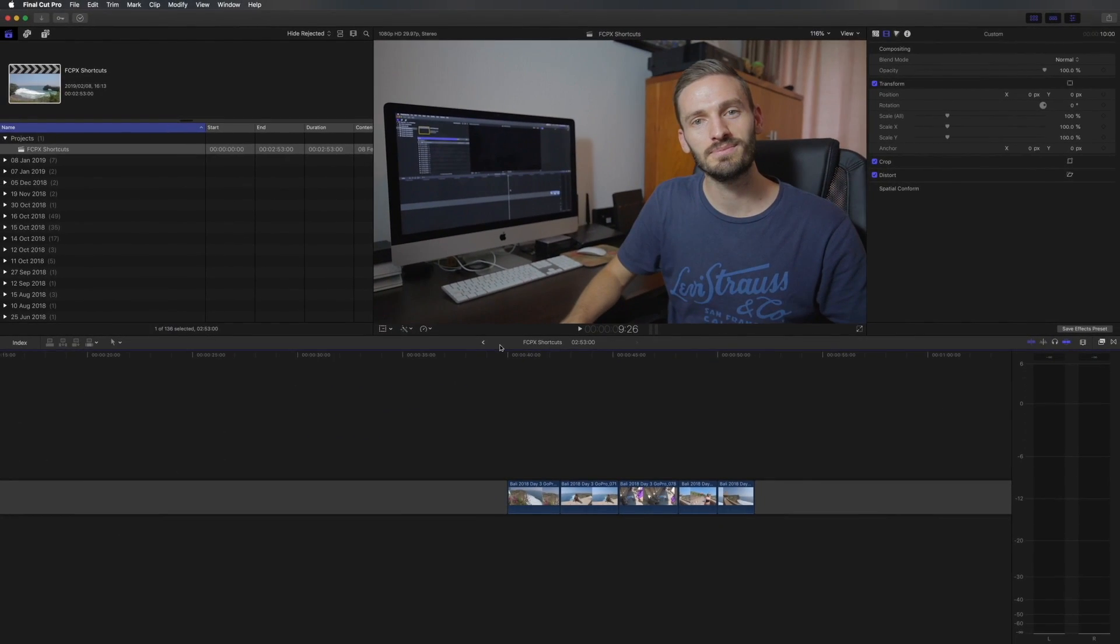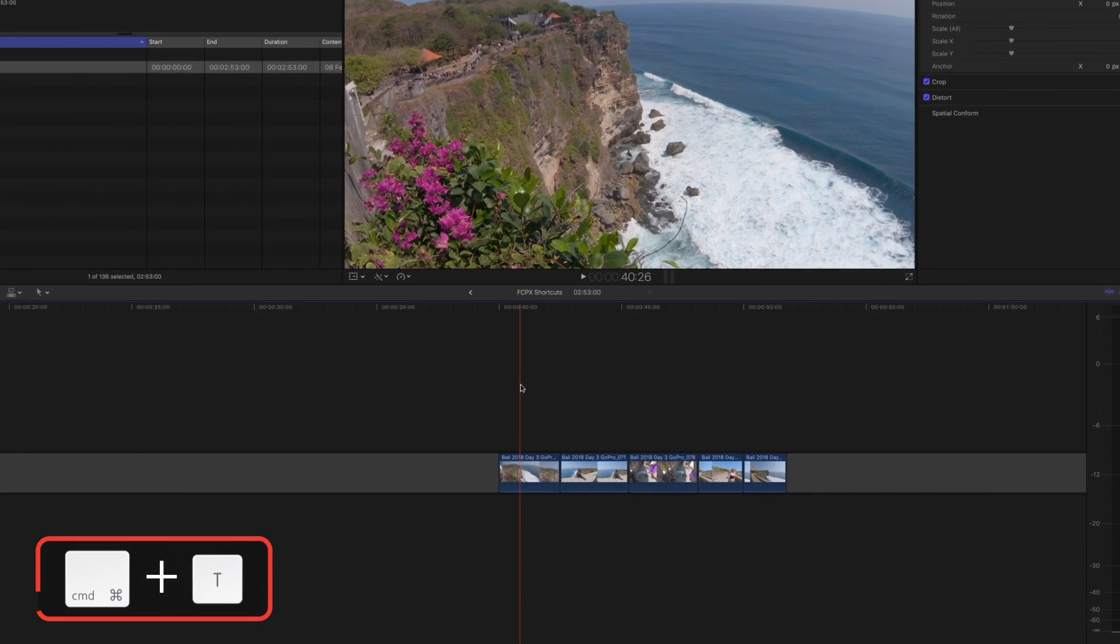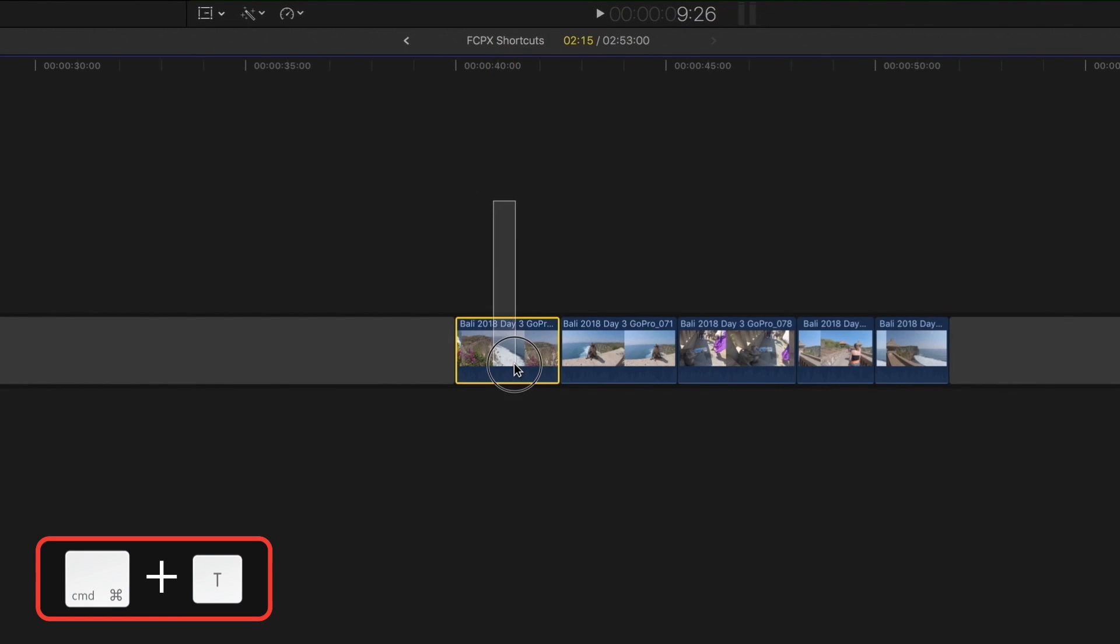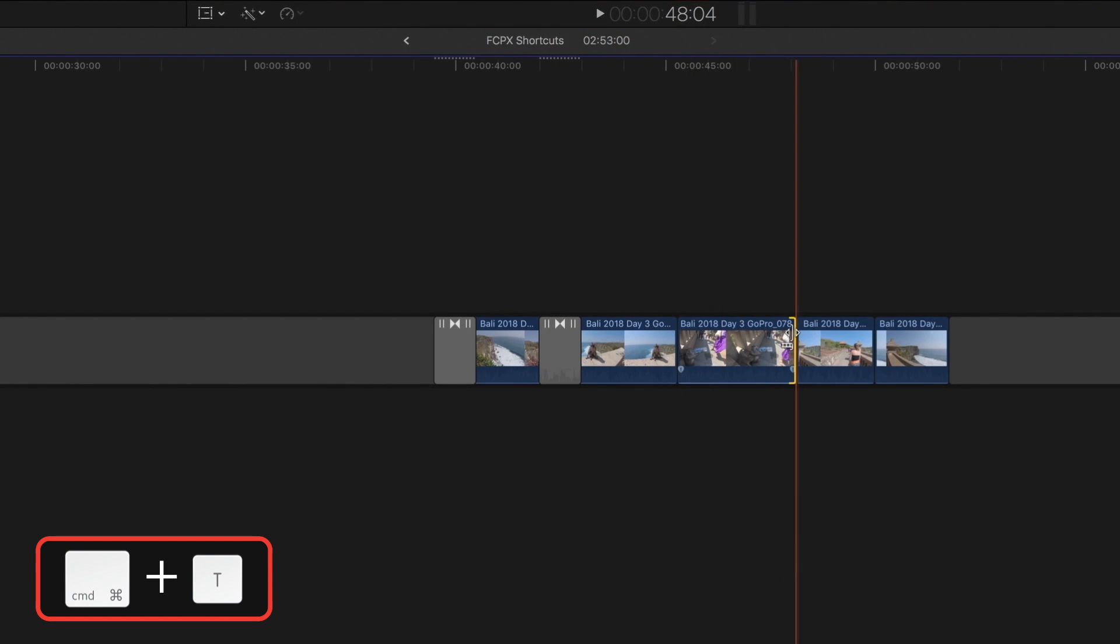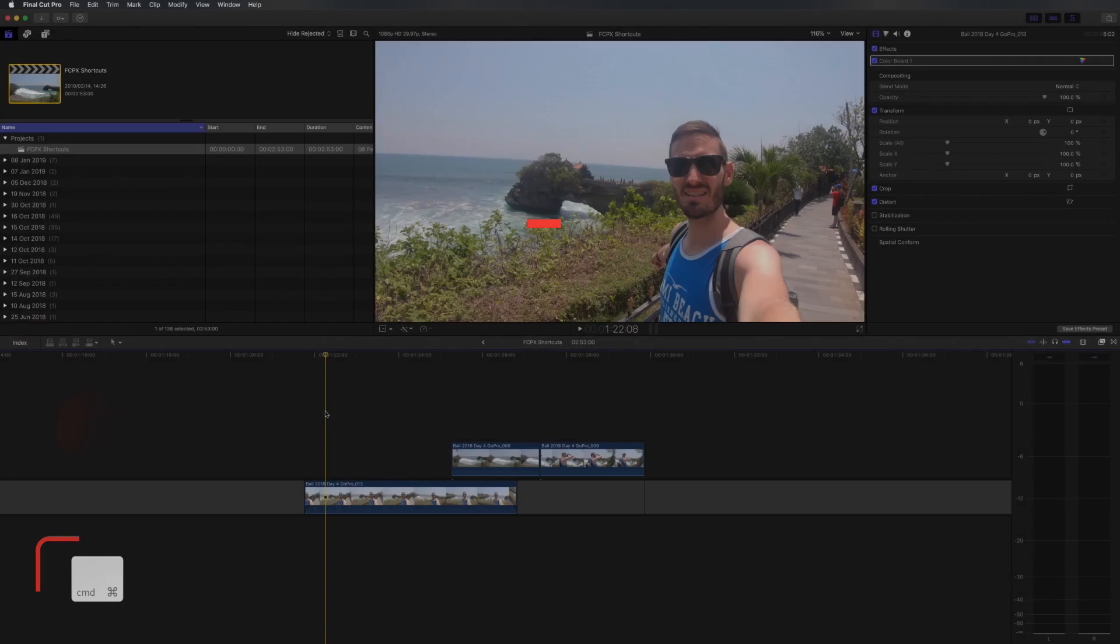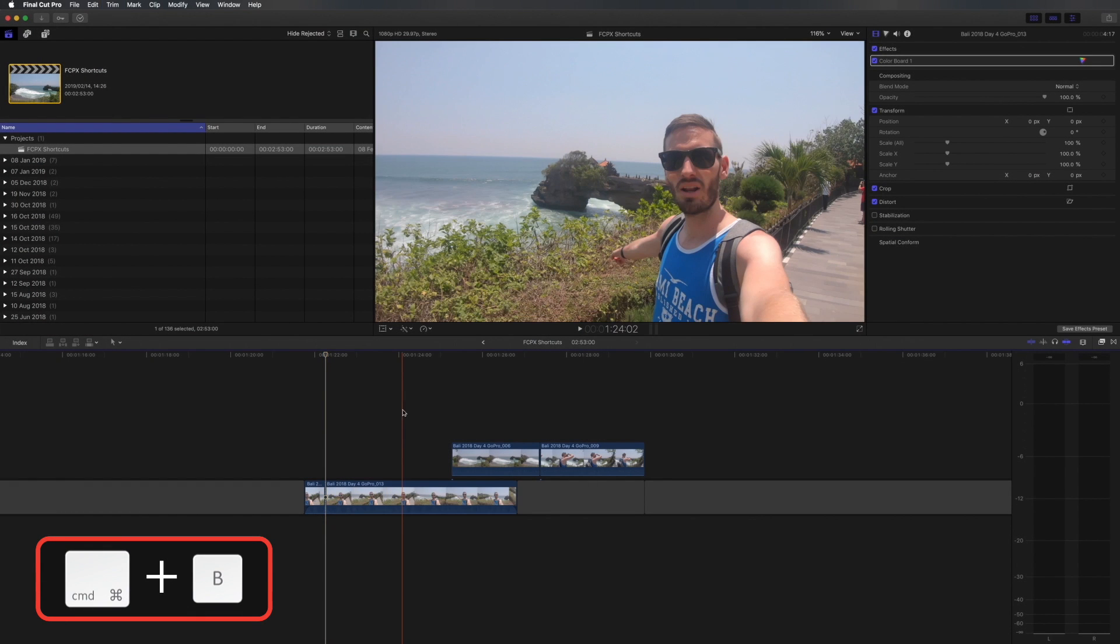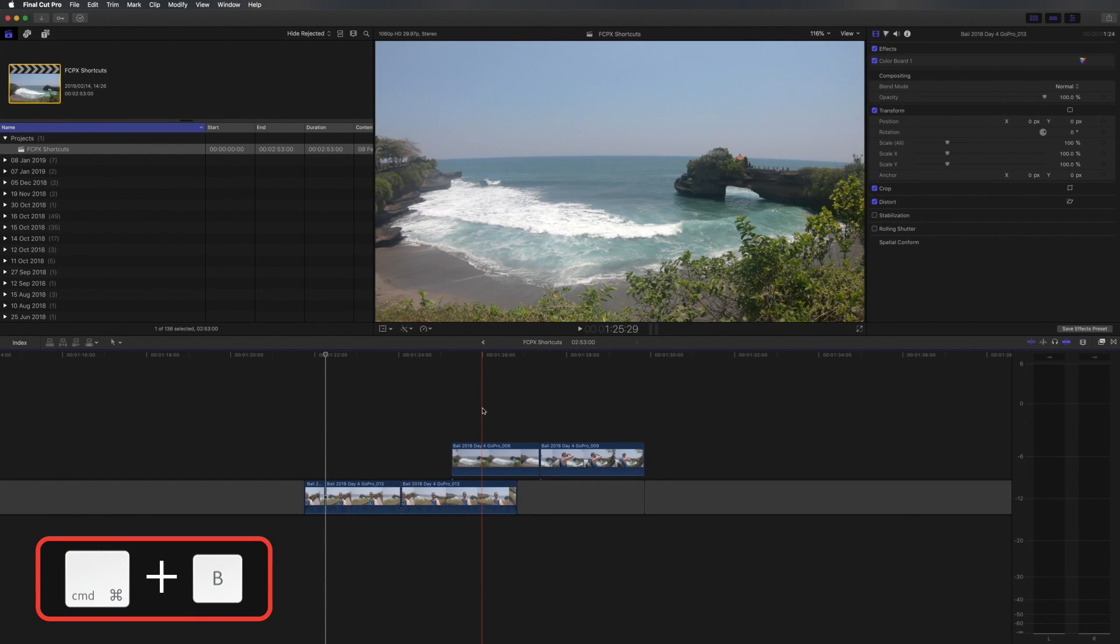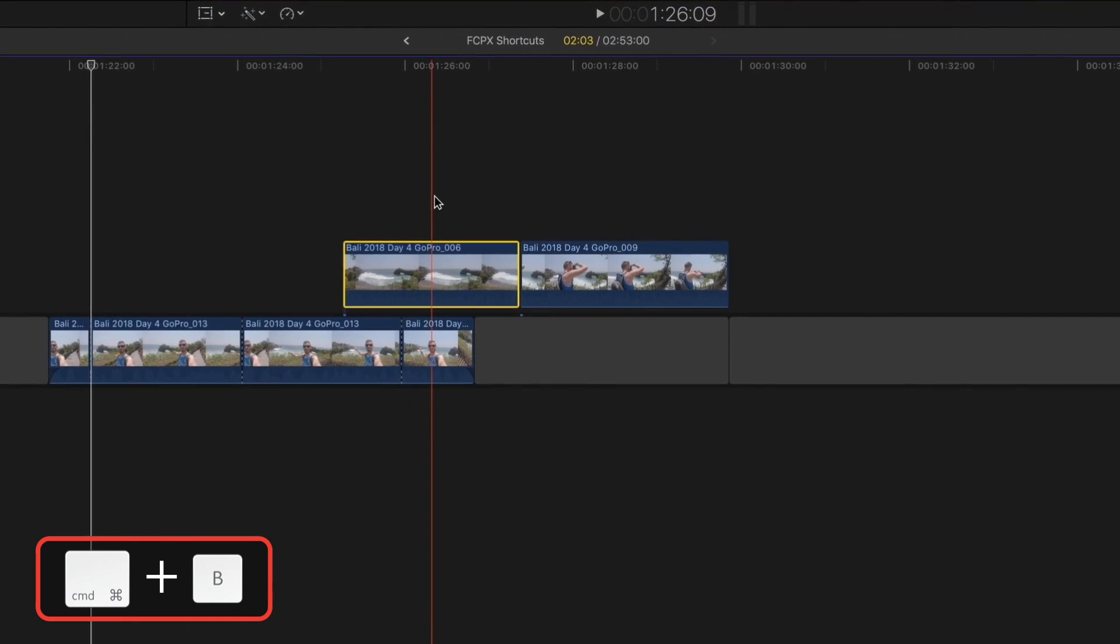The first shortcut is to add a cross dissolve. Simply select the clip and hit command T. That way you add a cross dissolve to both sides or if you just want to put a cross dissolve on one particular cut, select that cut and hit command T. To cut a clip hit command B. By default this works on your primary storyline. If you want to cut another clip you can simply select it, hit command B and it will cut that clip.